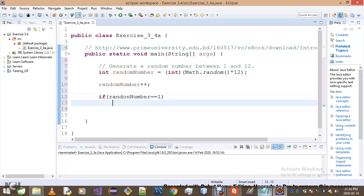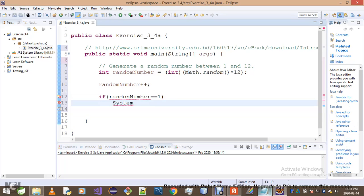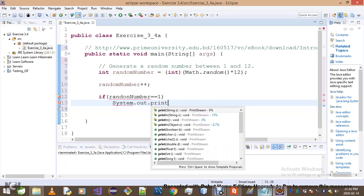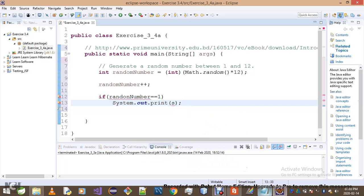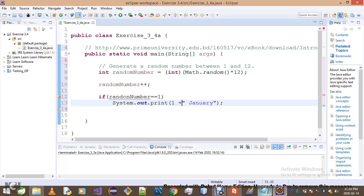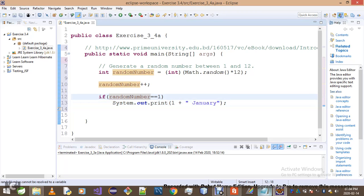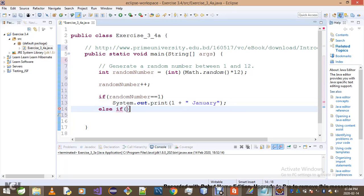I'll simply go: if randomNumber equals 1, what do I want to do? System.out.print. Damn mosquito! That was a bit painful, these mosquitoes are very annoying. Where was I? I was about to print out 'It's January', but I've got to precede that with the corresponding number.